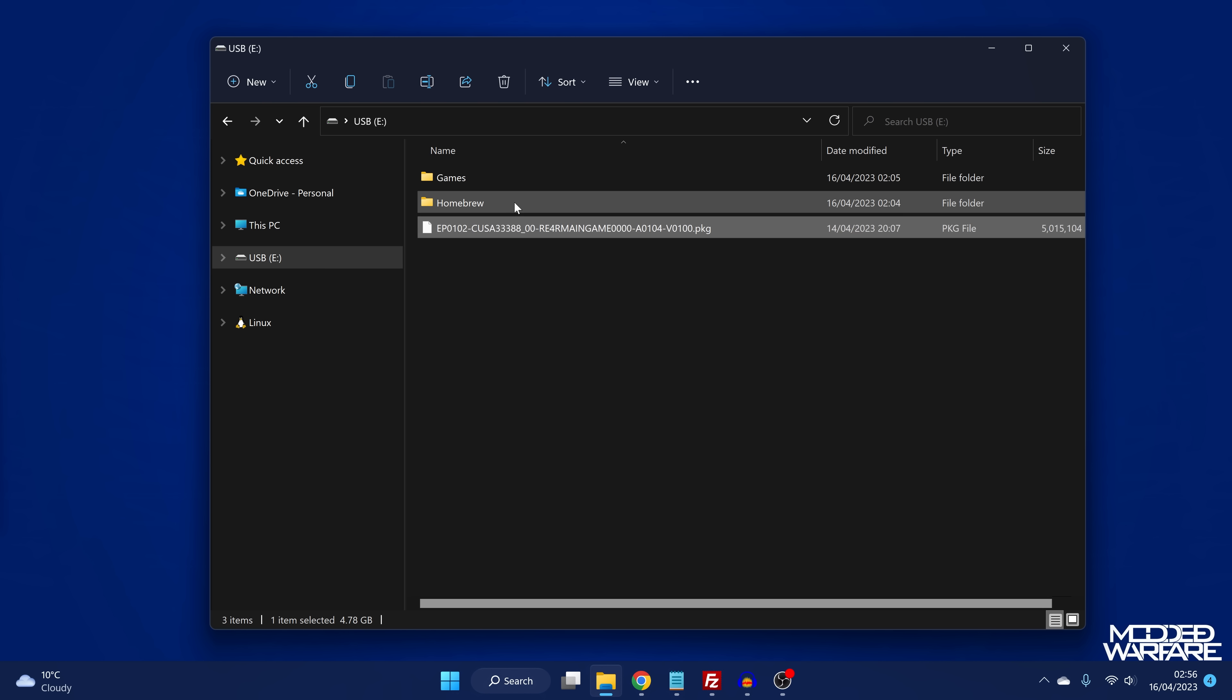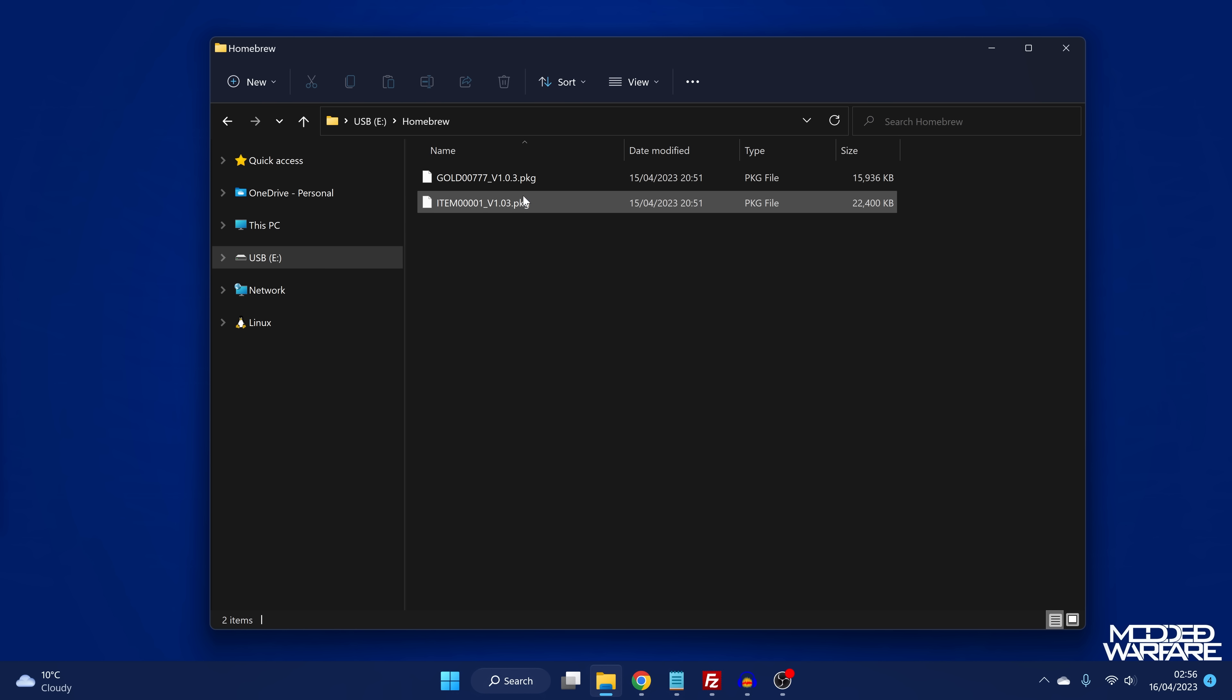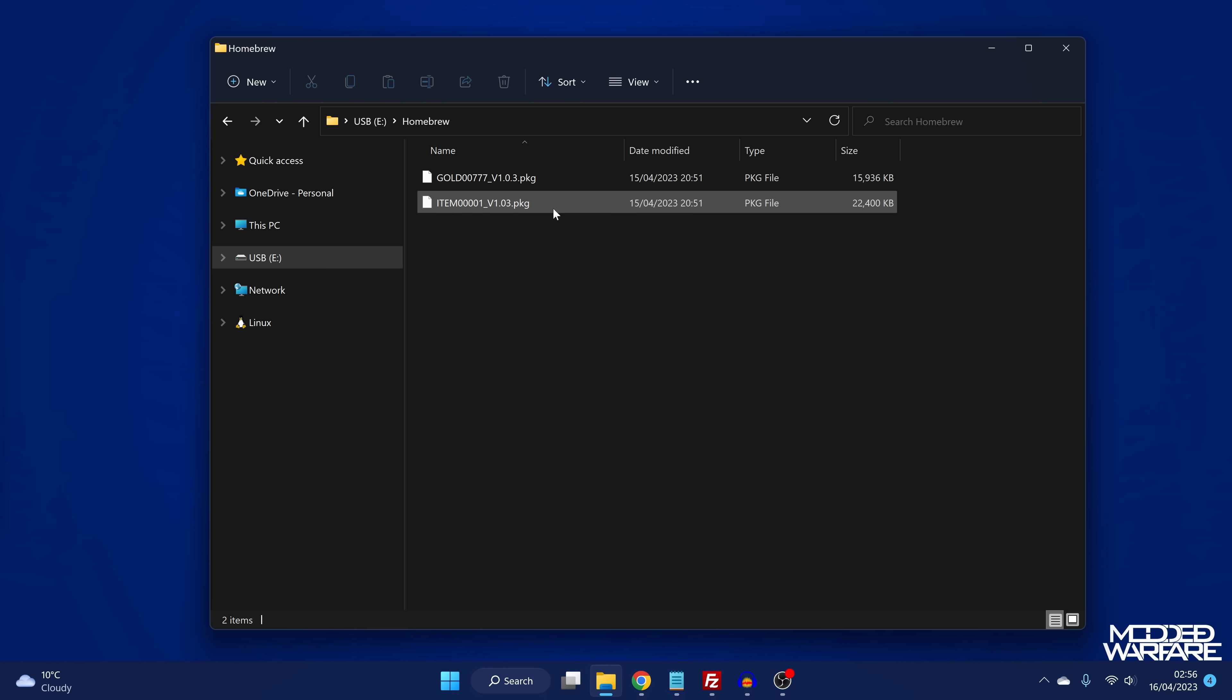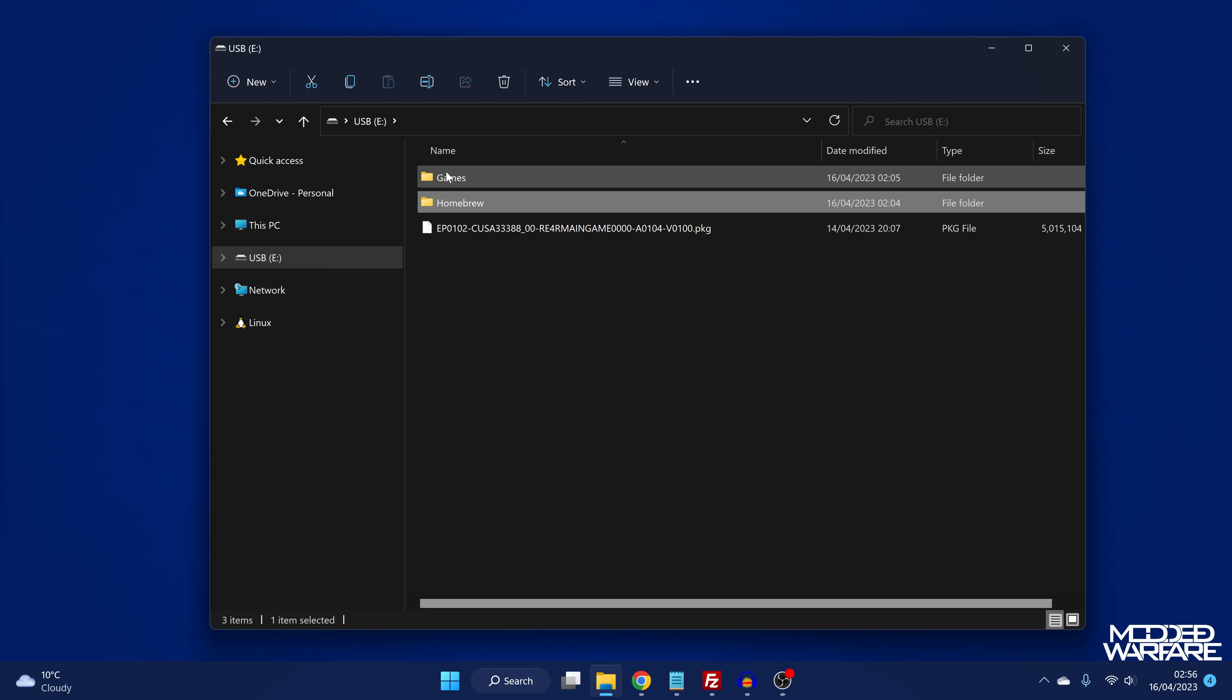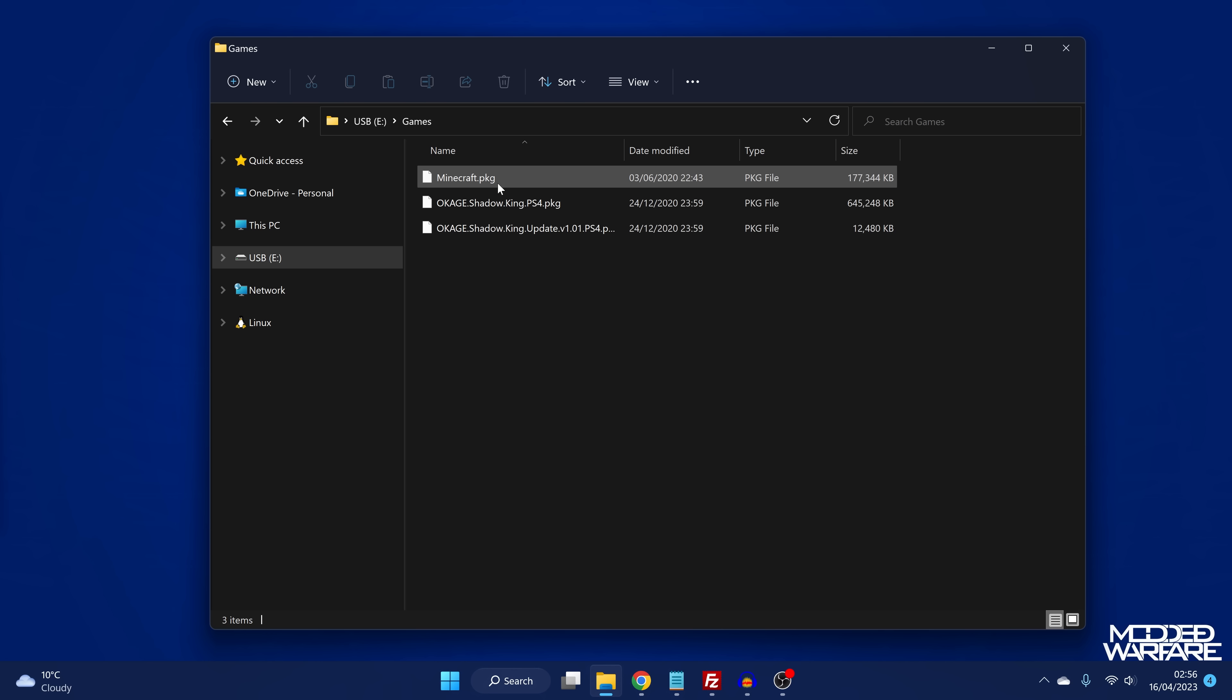Now, obviously I have two other folders here, a homebrew folder and a games folder that also have package files inside. And by default, it's not going to find those package files because they're inside subdirectories.